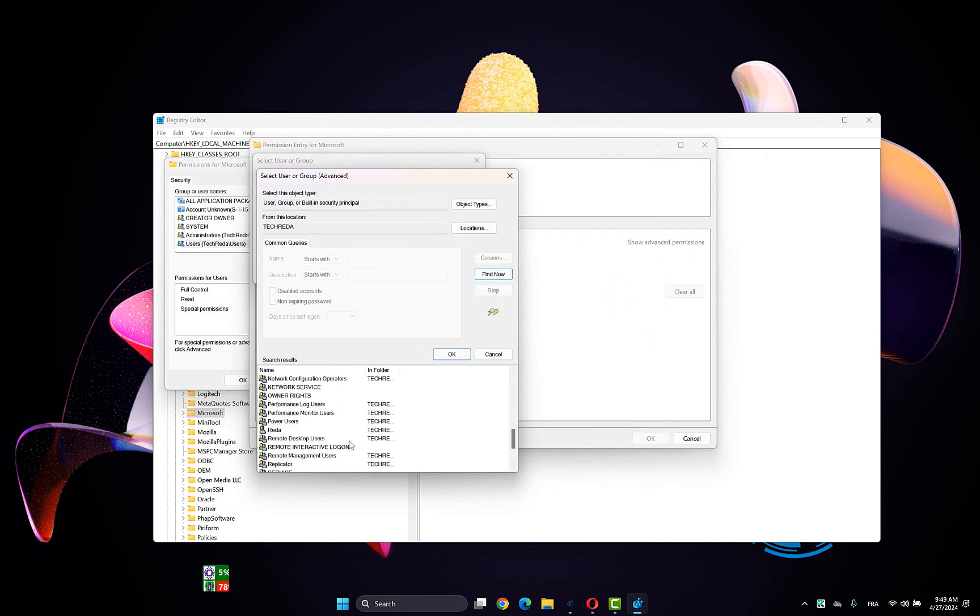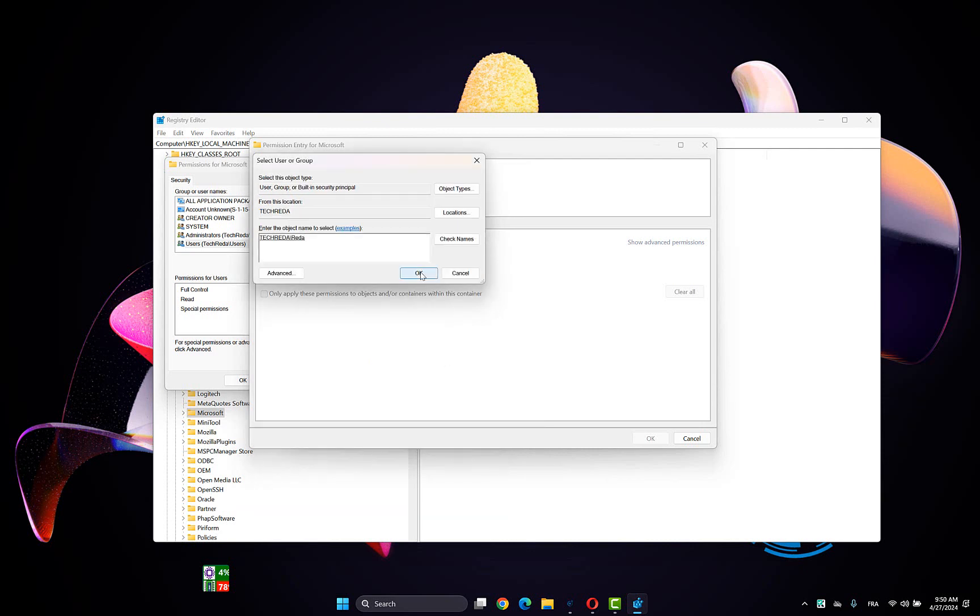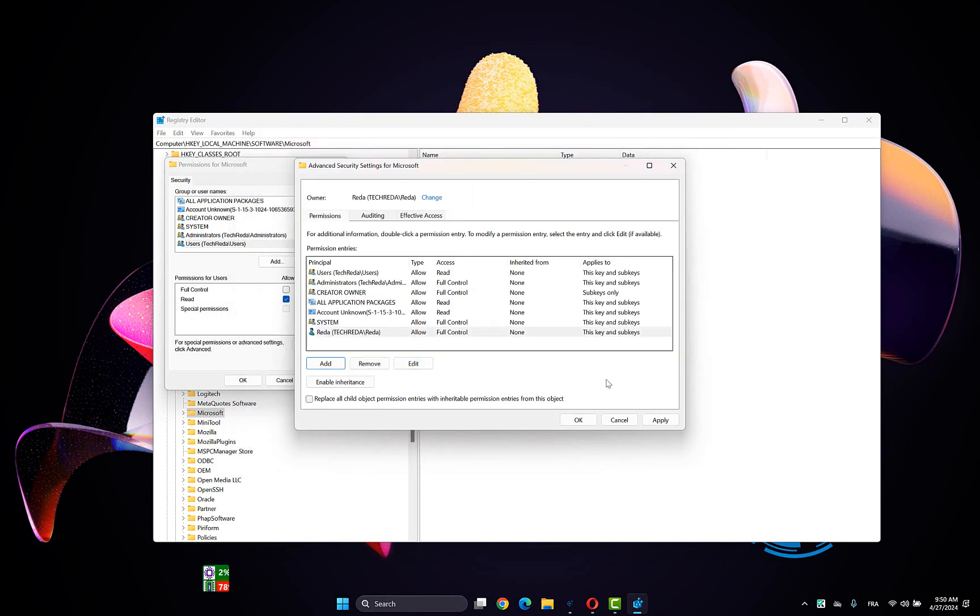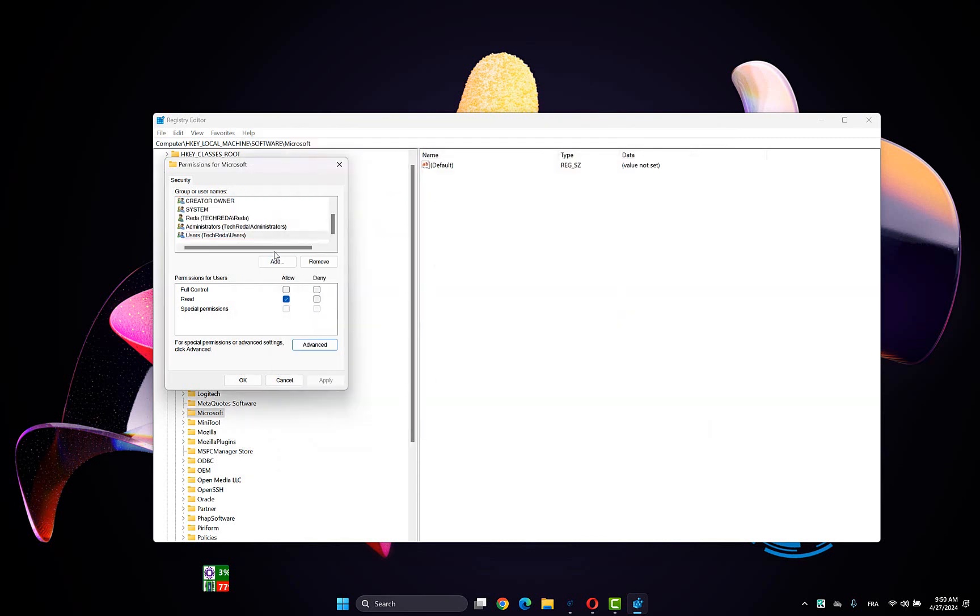Then choose Full Control, then OK, then click Apply, then OK. Now choose the username, make sure it has Full Control, click Apply, then OK.